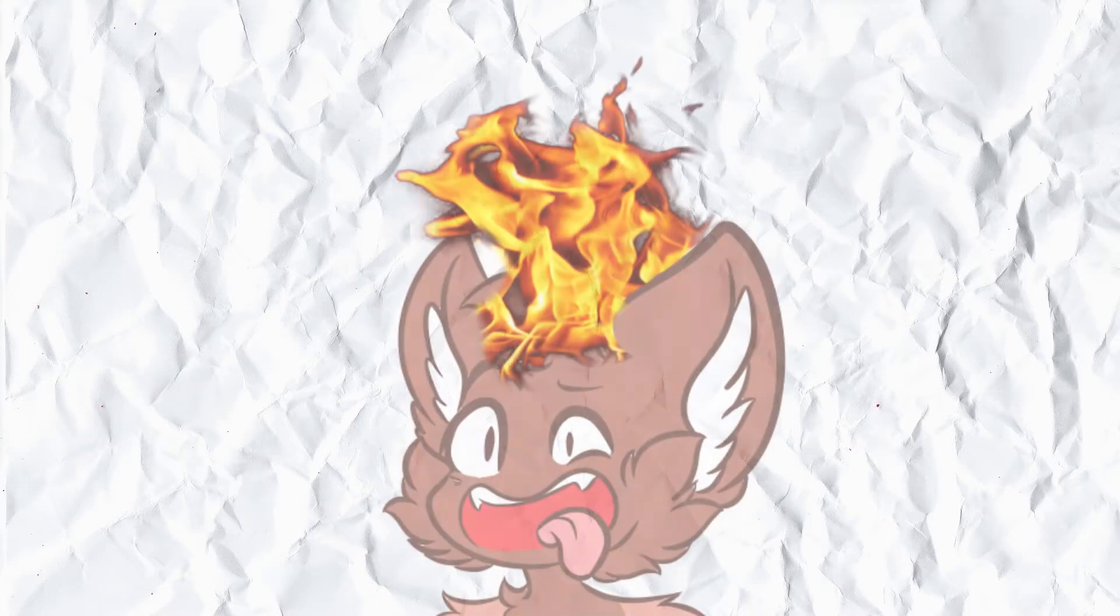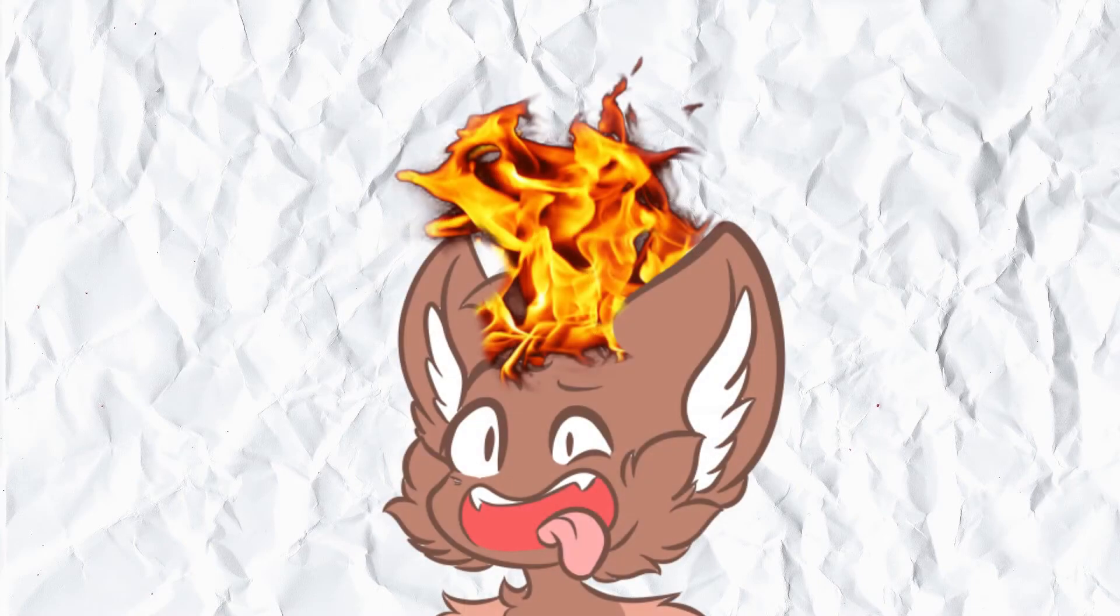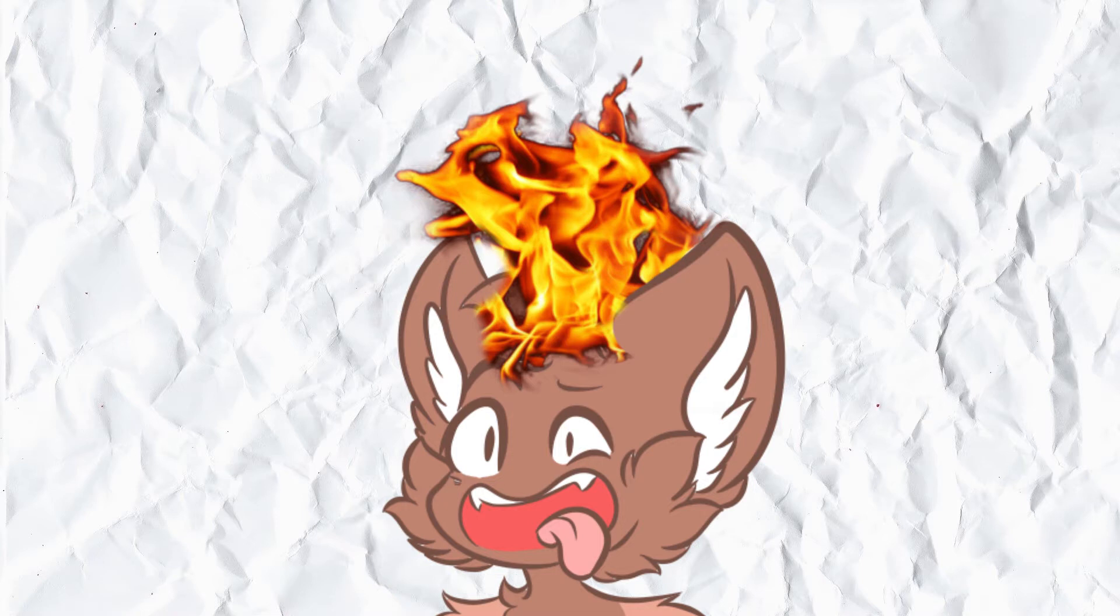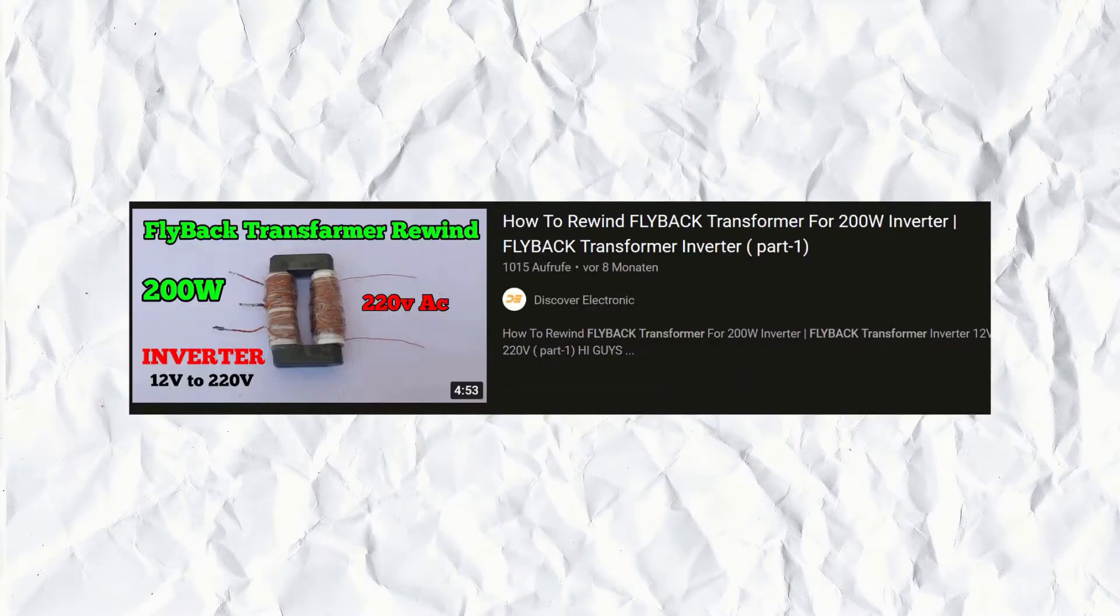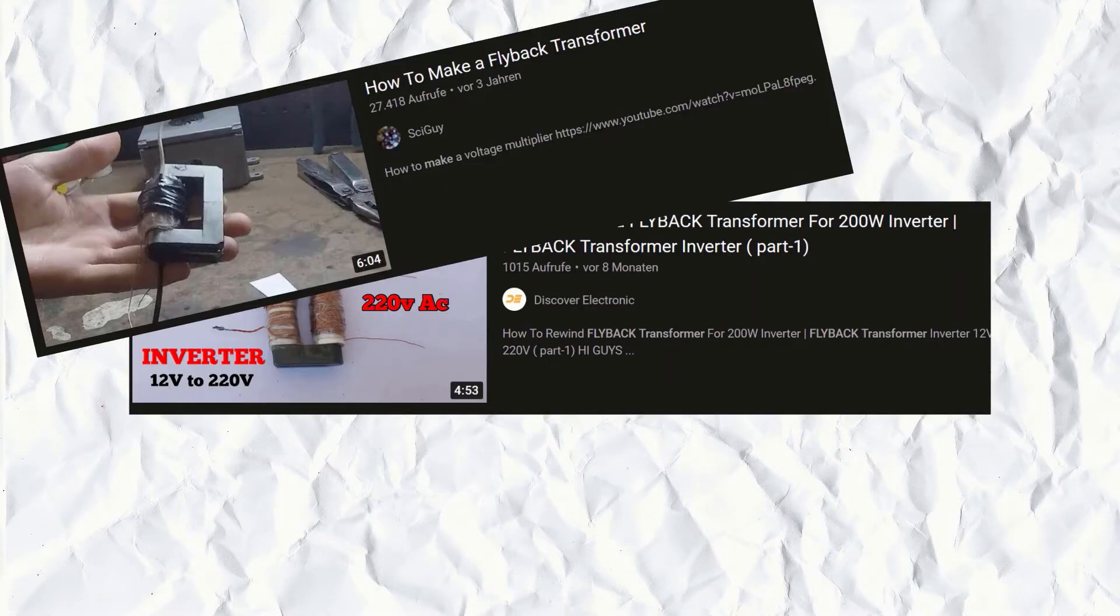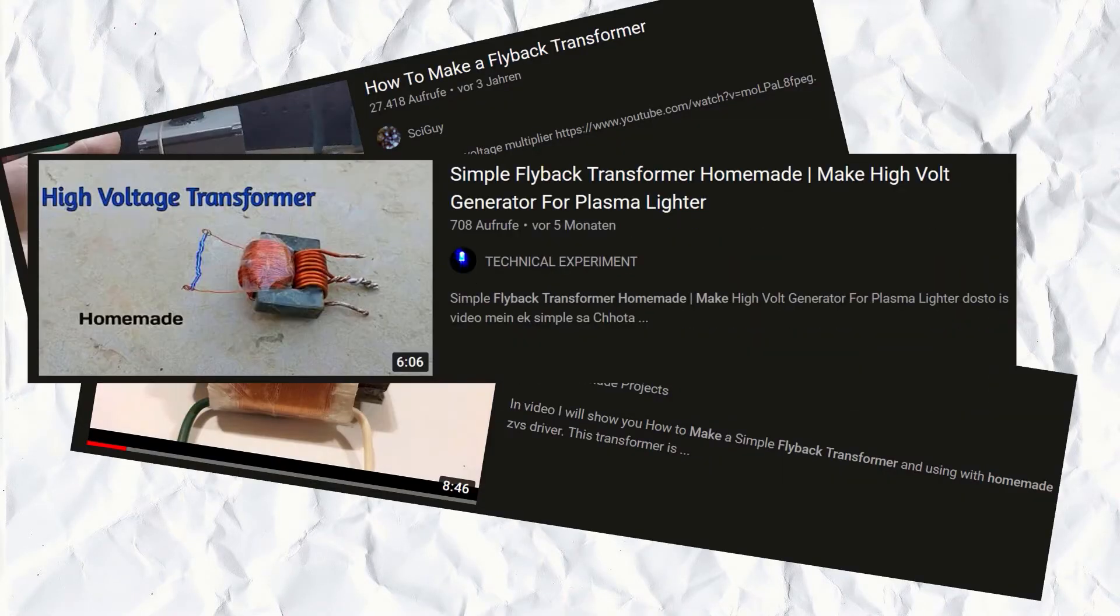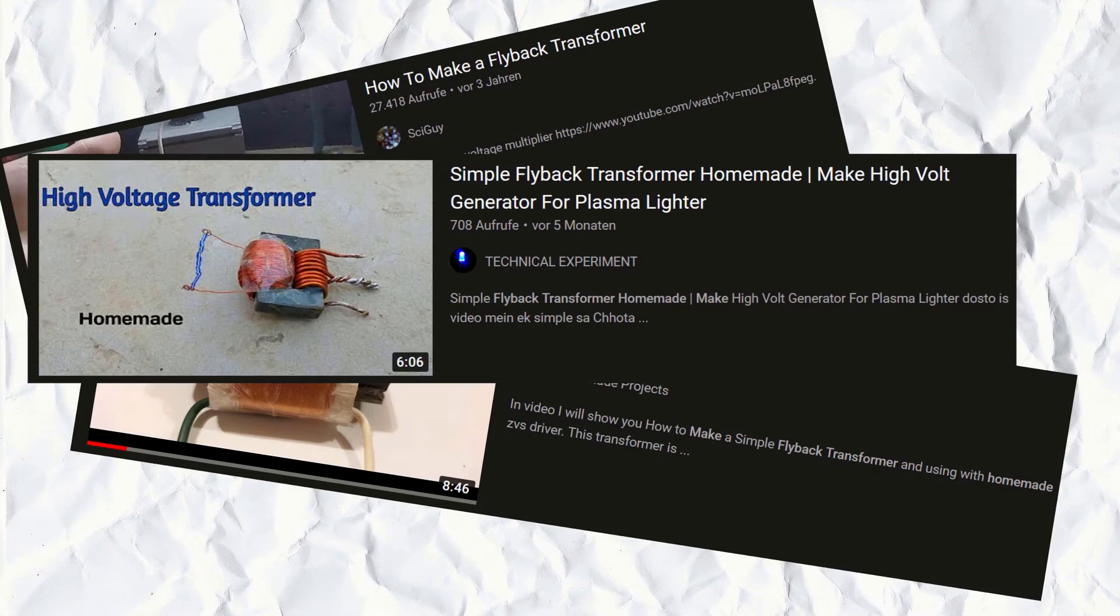So I watched some videos how other people did it. Because I can't just build a haphazardly taped together transformer that just sort of works for the video and then fails afterwards. Oh, apparently no one on YouTube is interested in building a proper transformer that also works in the long run.